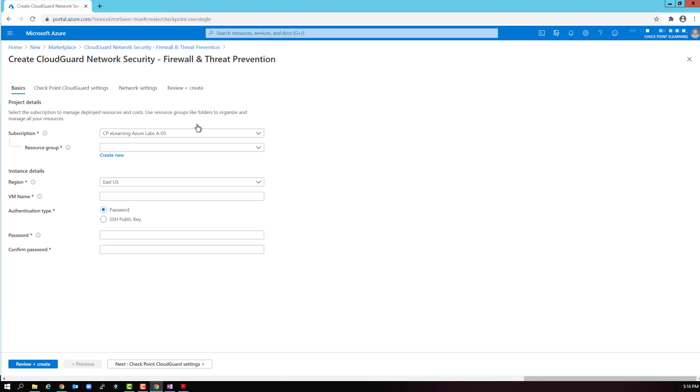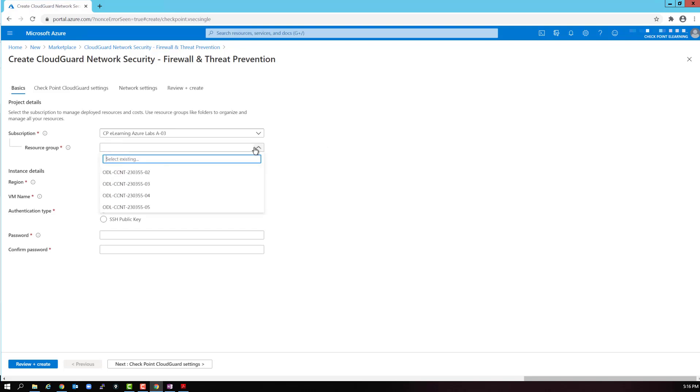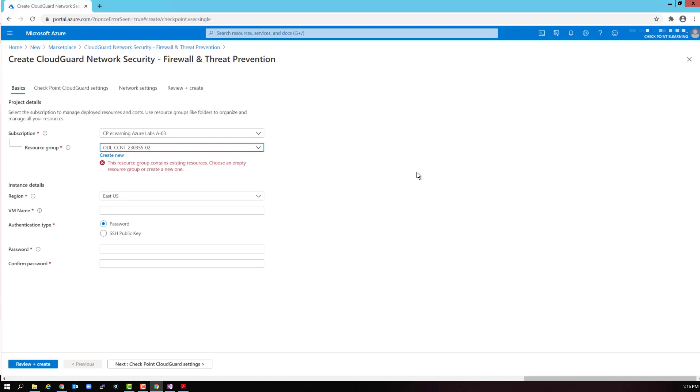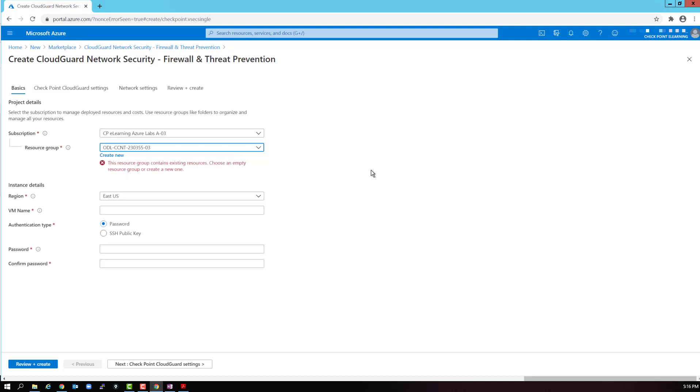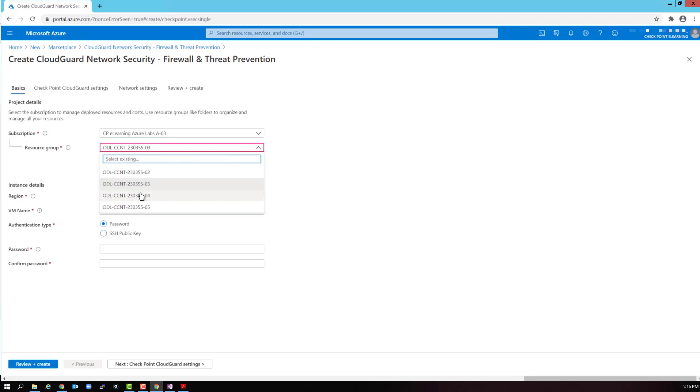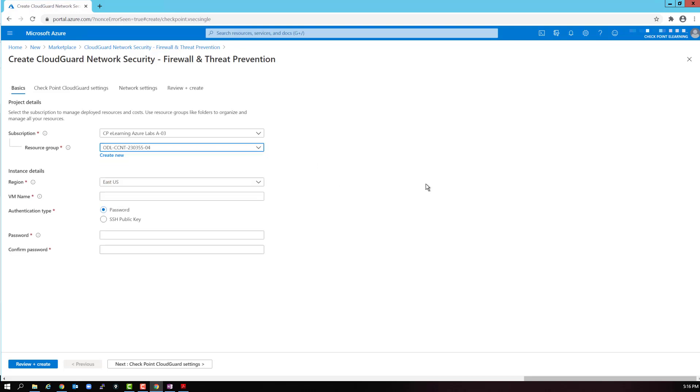We need to add some basic configurations. The subscription we will keep the same. For the resource group, we need to select an unused resource group. The first two we have already used, so we cannot use them. We get an error that they are being used. So let's select the third one in my list. Depending on your account permissions, you might need to create a completely new resource group. We will keep the region the same, East US.